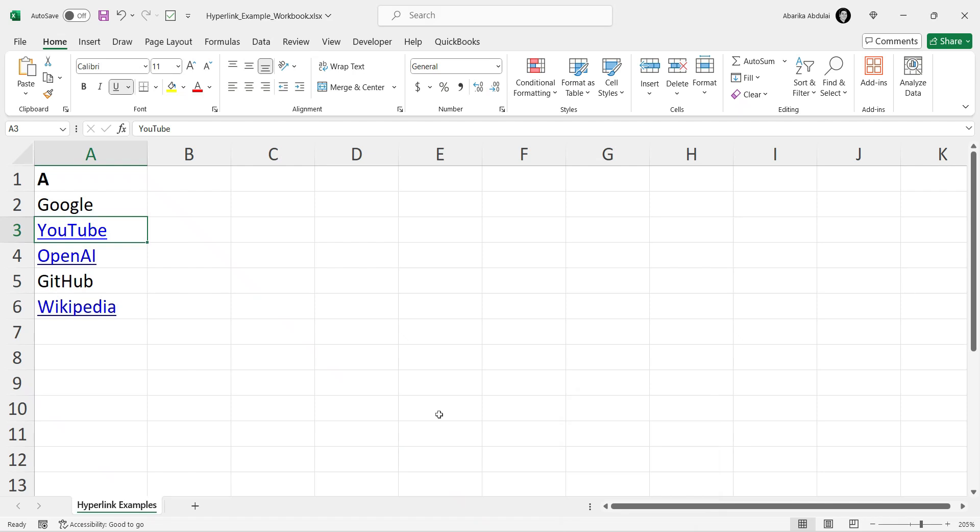Hello and welcome to this Excel Tips video. Today I'm going to show you how to find hyperlinks in Excel. If you have a lot of hyperlinks in your worksheet, it can be quite challenging to locate them manually.